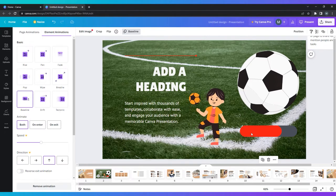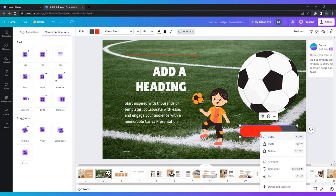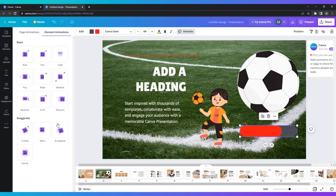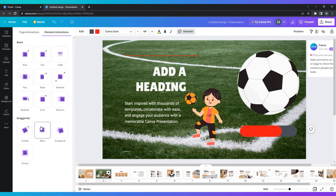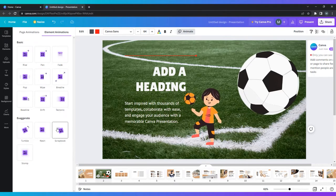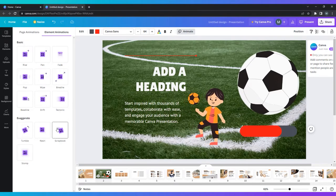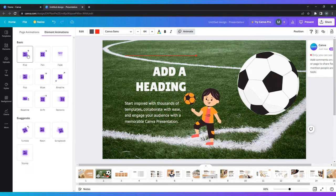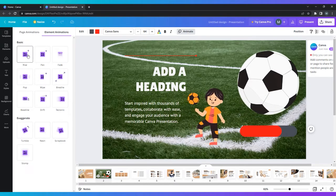Play around with the layout and design of your presentation until you have something you're happy with. Once you have completed your presentation and have carefully reviewed it, it is time to present.